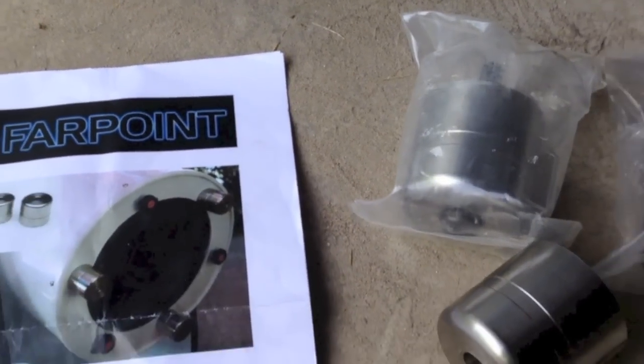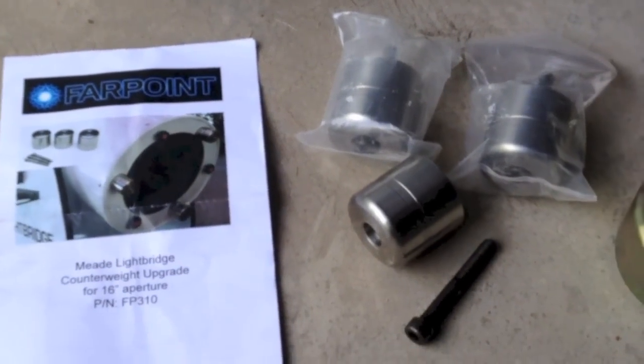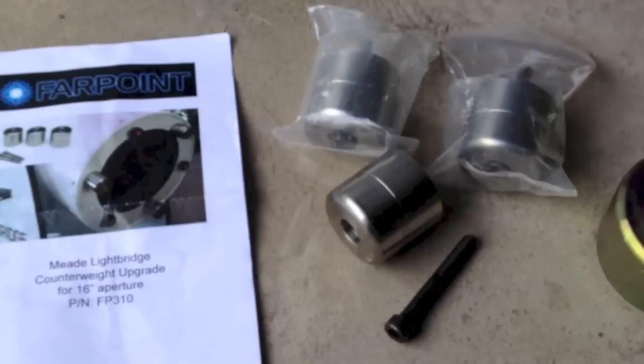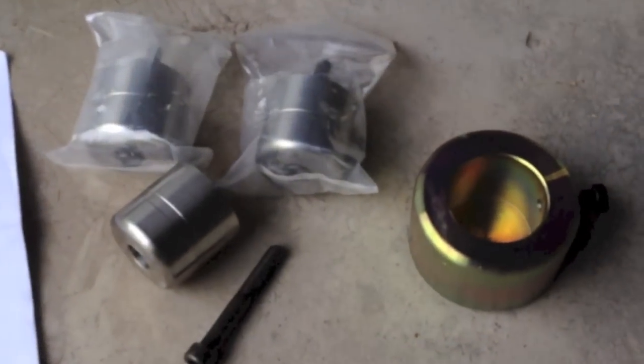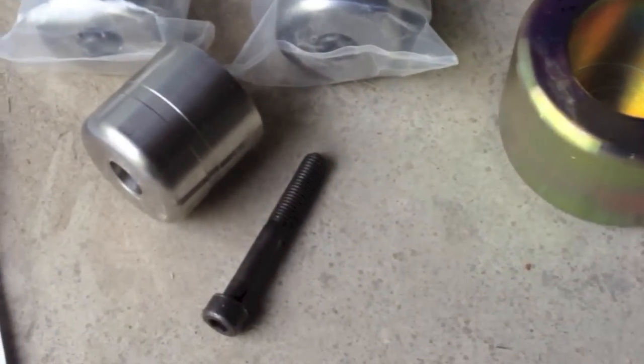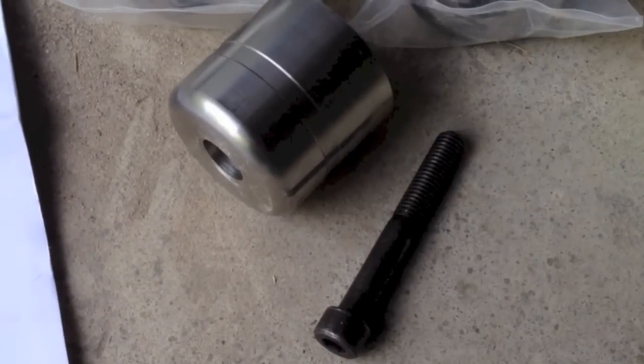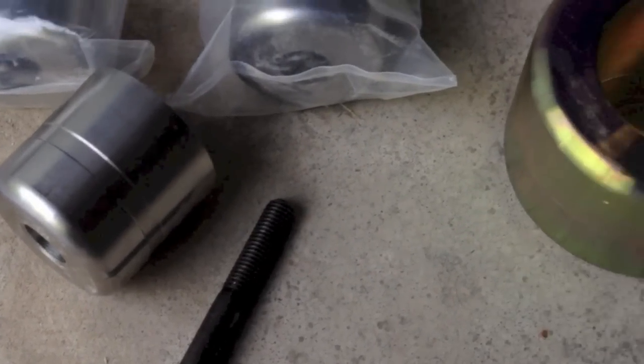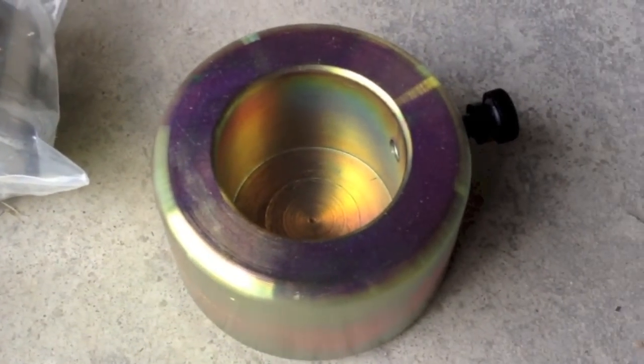The final upgrade I made to my Lightbridge was to install this counterweight system also made by Farpoint. It's three one pound weights and an optional two pound weight that fits over one of the other weights for a total of five pounds of total weight that you can add to the back of the scope.